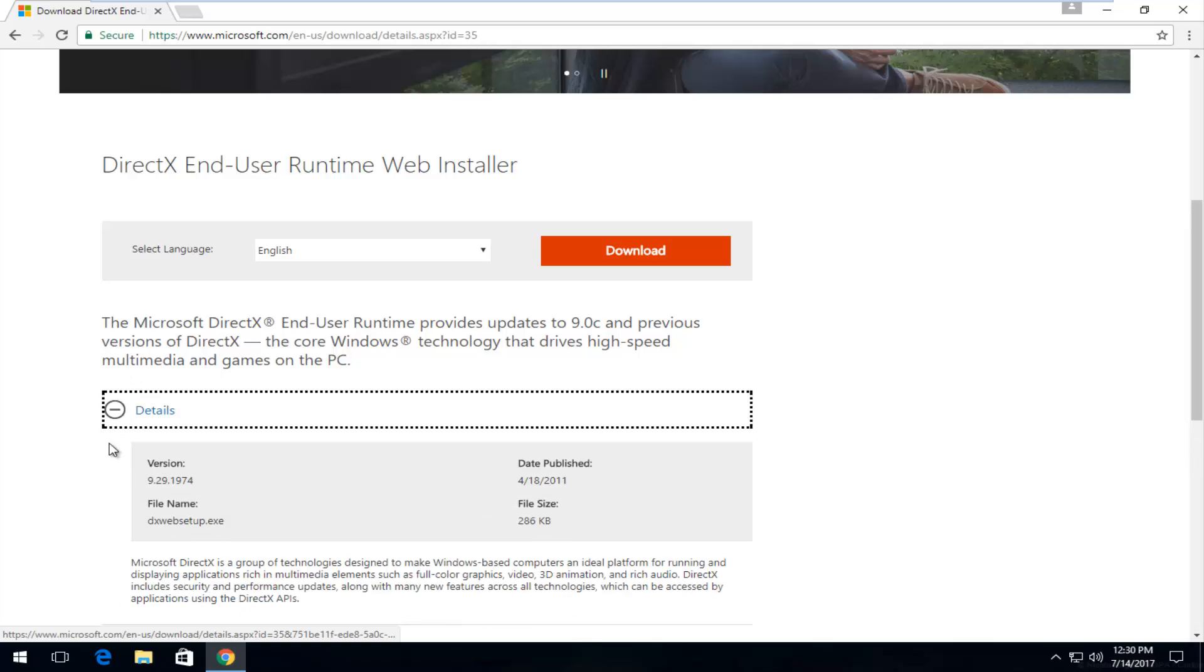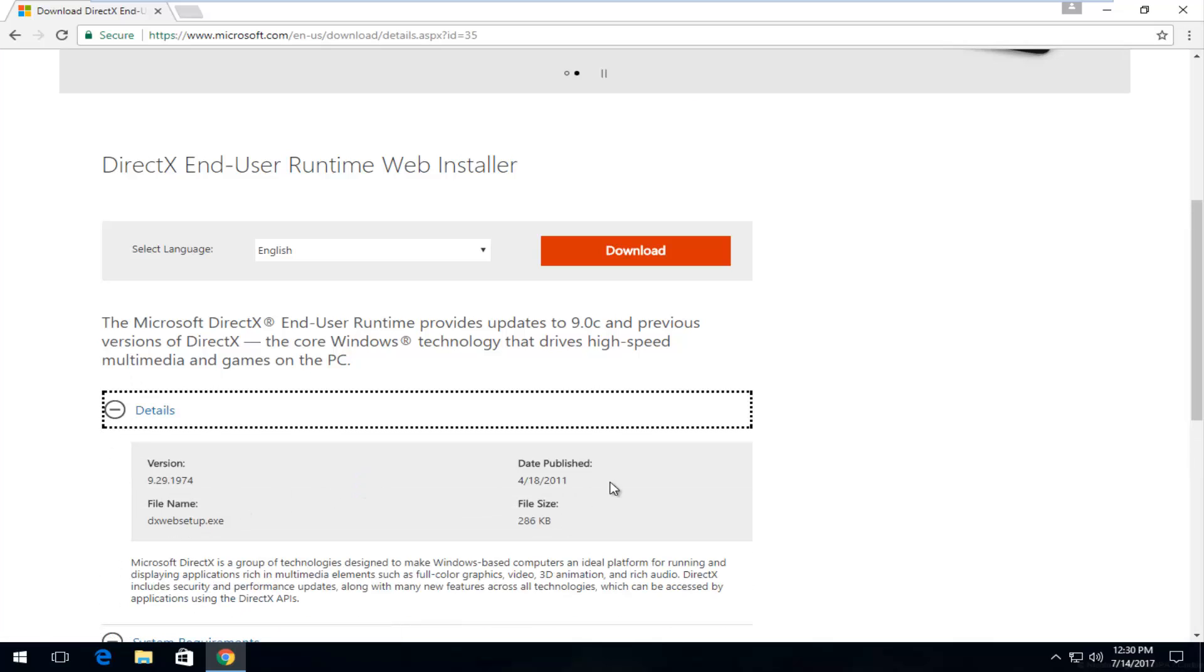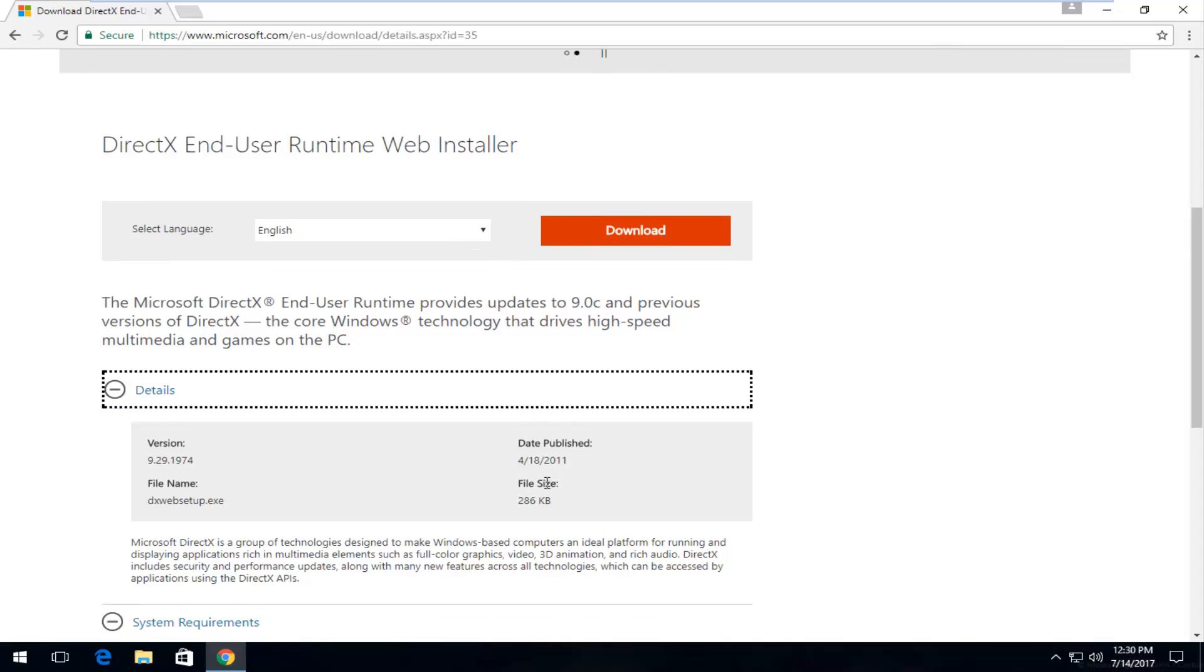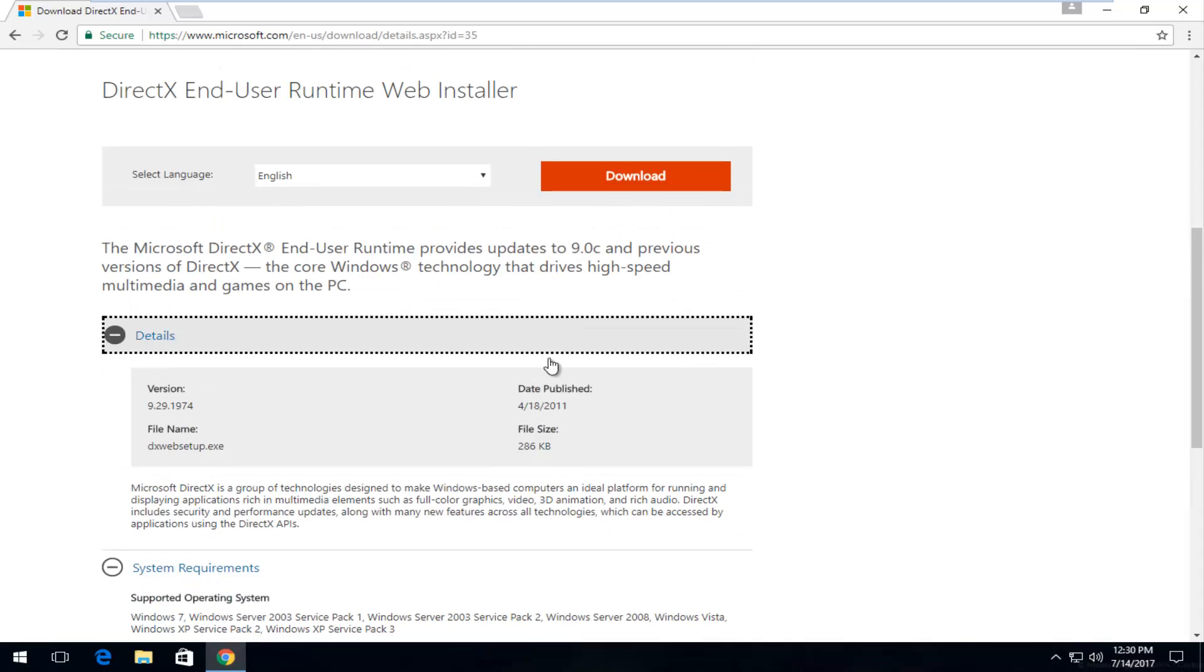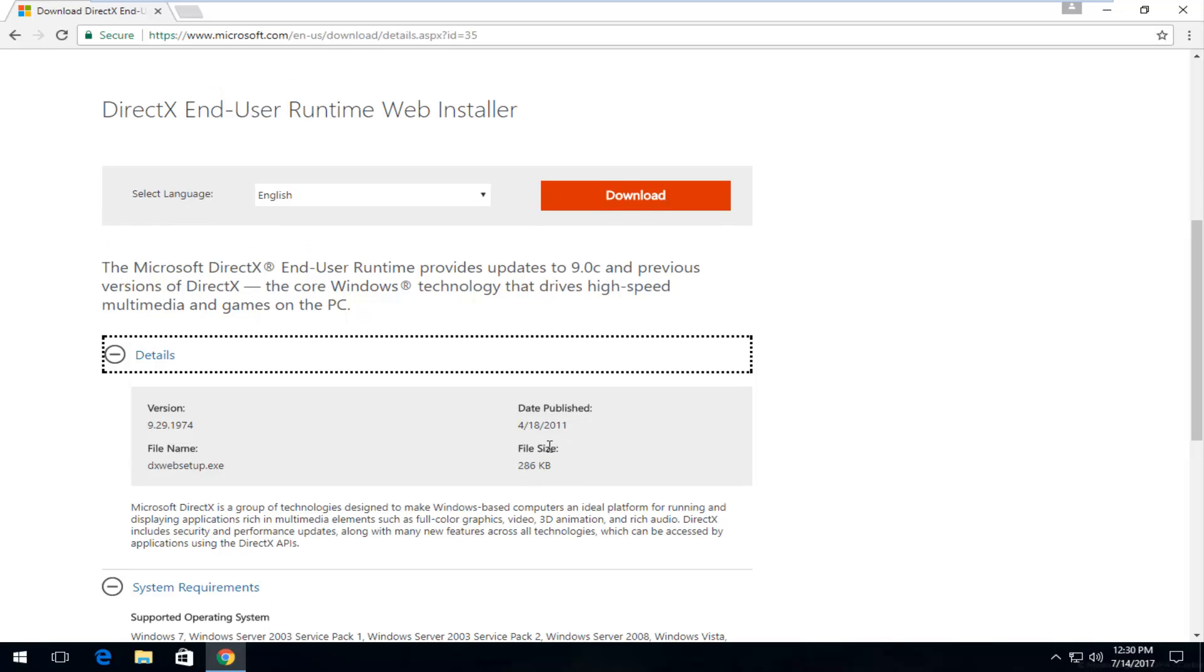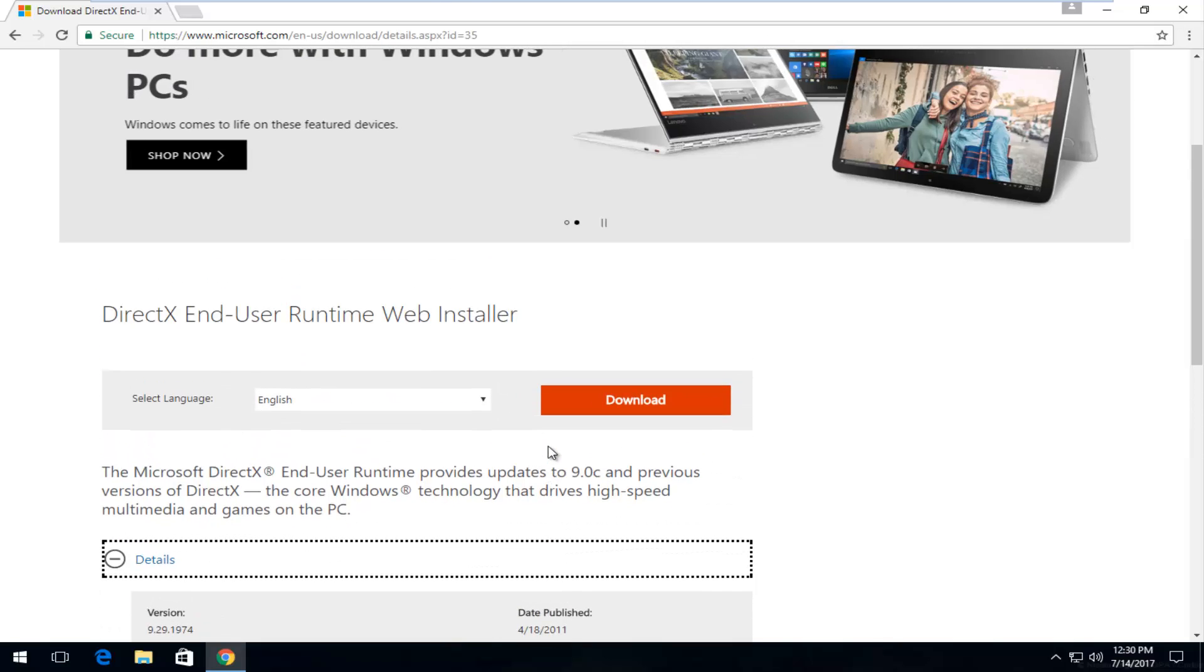And if we go underneath details, we can see when the file was published. Even though it's a little bit old, you do not have to worry—it'll still work and be compatible with Windows 10, and the file size itself is only about 286 kilobytes, which is very tiny.